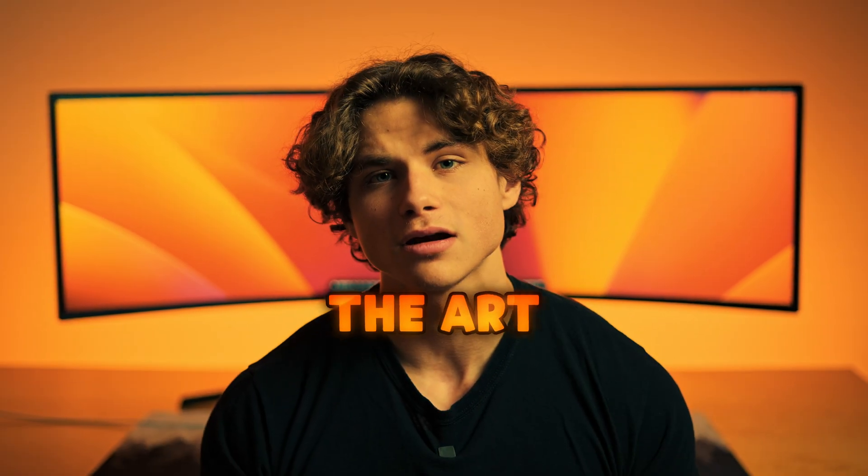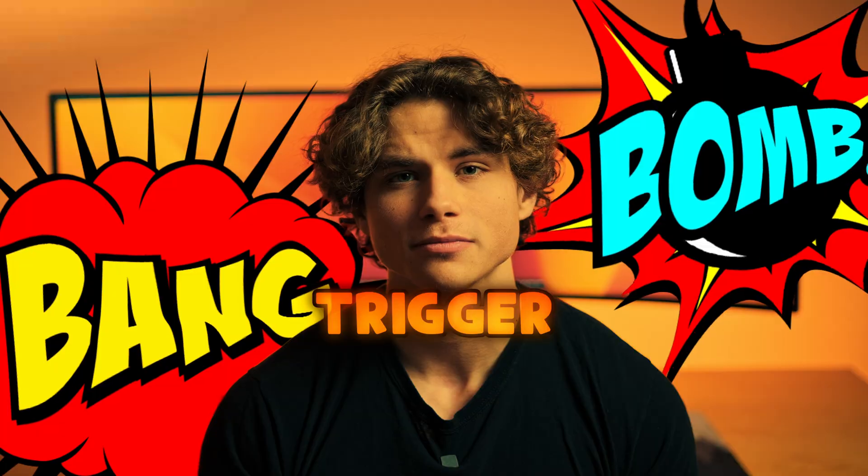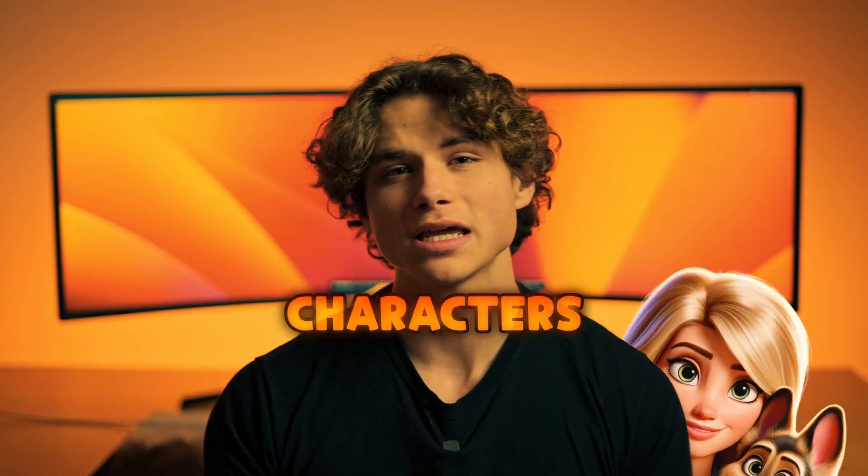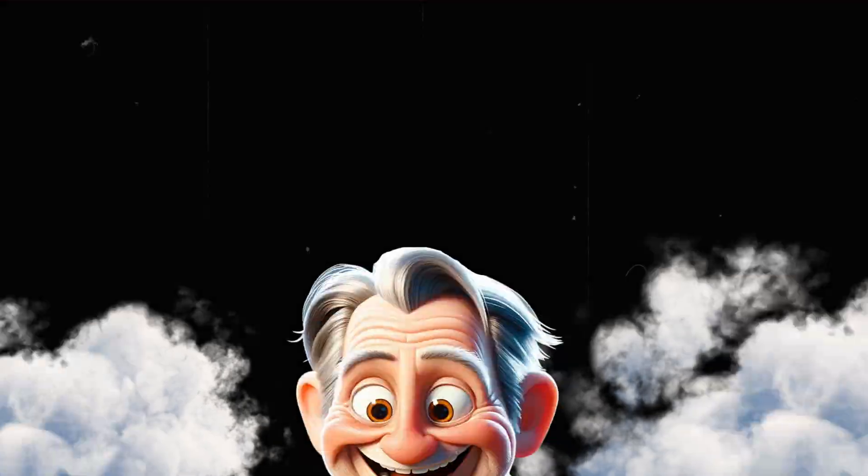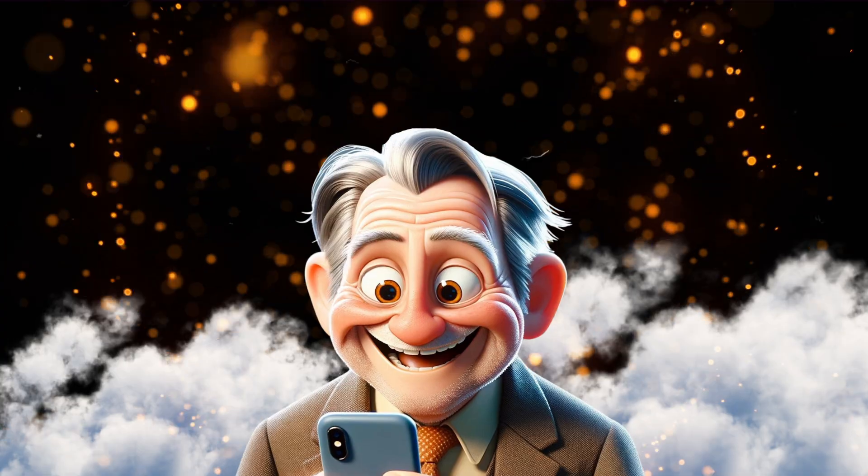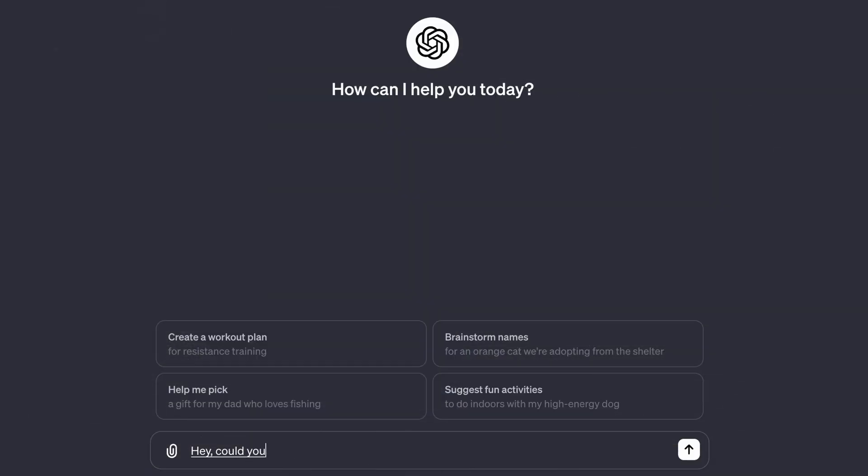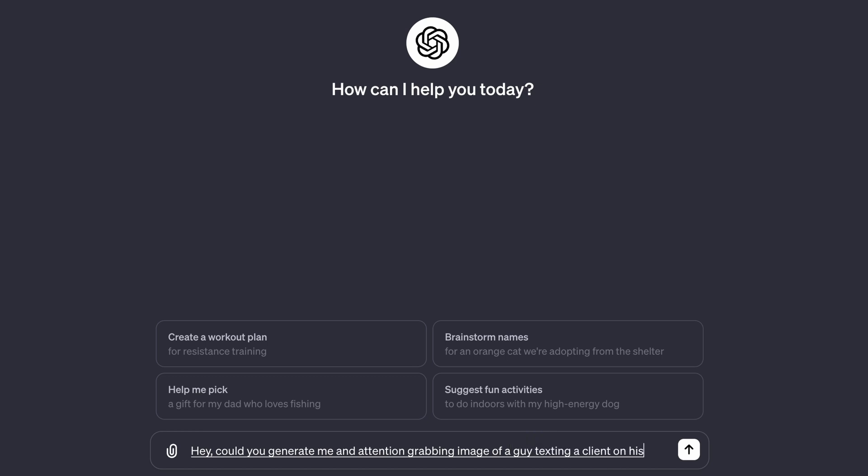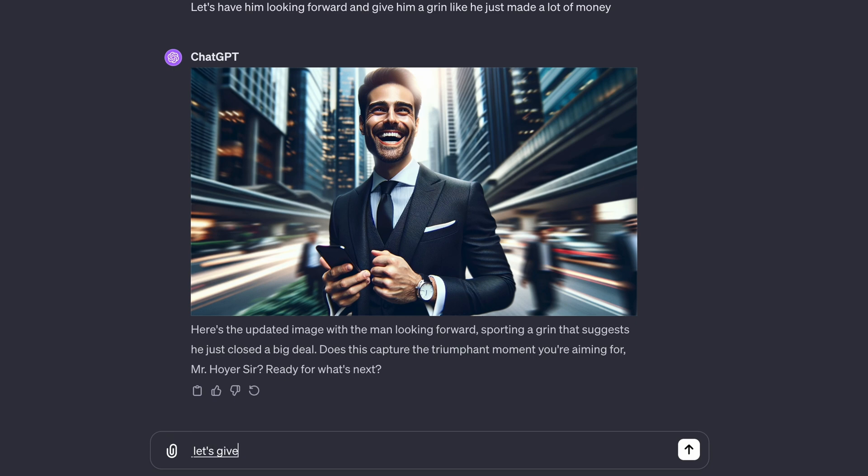Now we're diving into the art of the unexpected rewards trigger. Pop-ups or unique characters that appear unexpectedly can trigger a dopamine response due to the unexpected reward. Let me show you what I mean. Hey, could you generate me an attention-grabbing image of a guy texting a client on his phone? I really want to captivate people's attention with this image. Let's give him green money eyes and green glow coming from his phone.